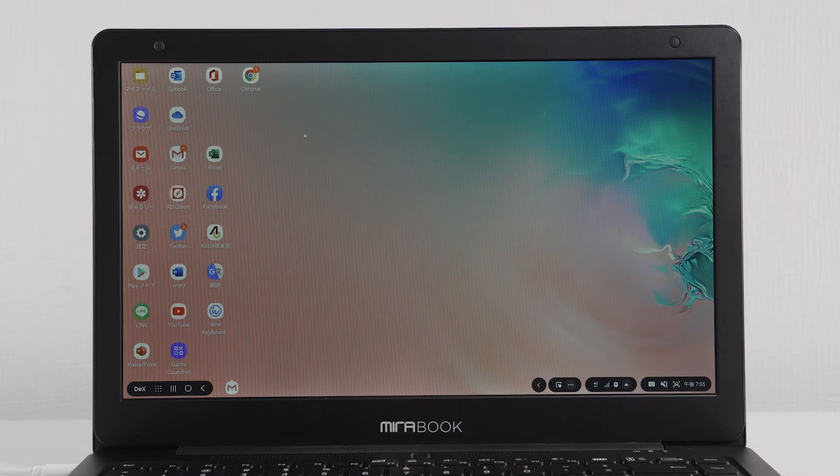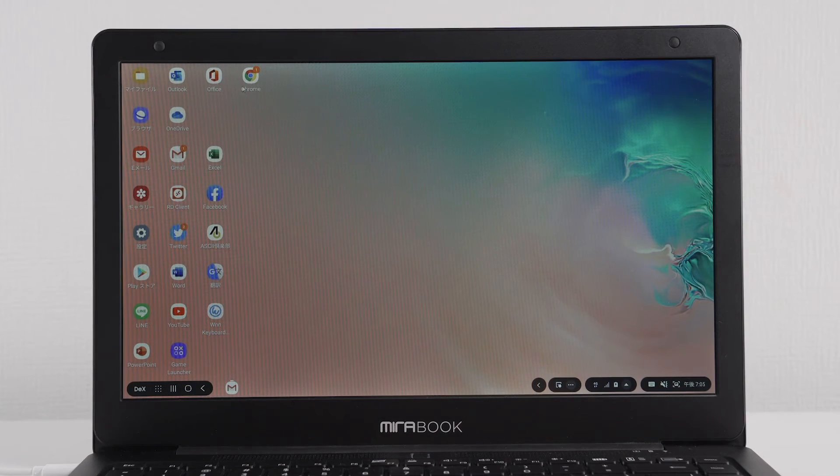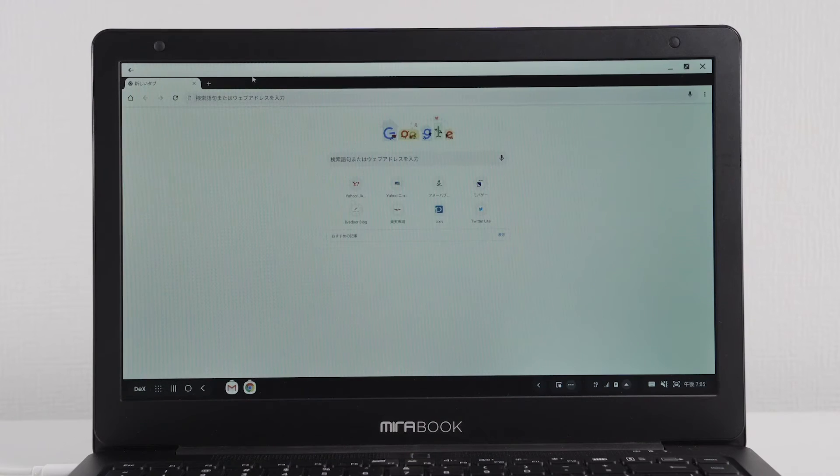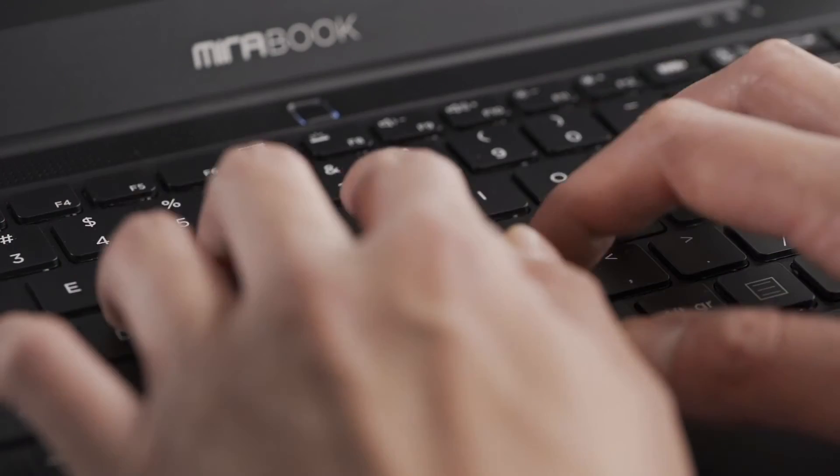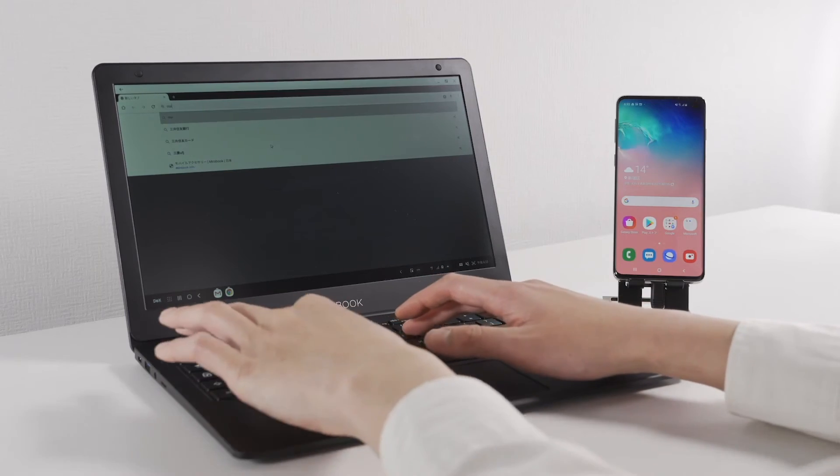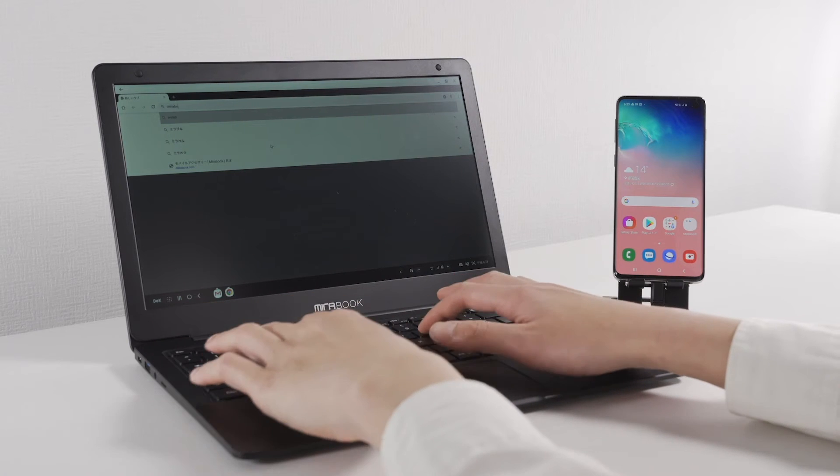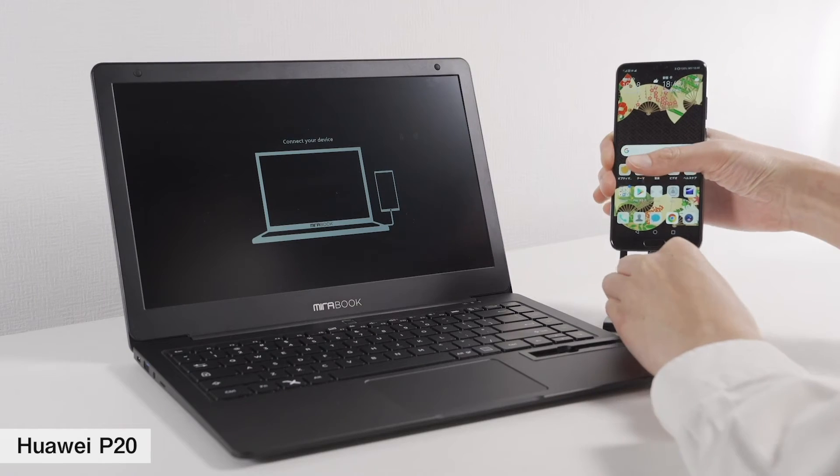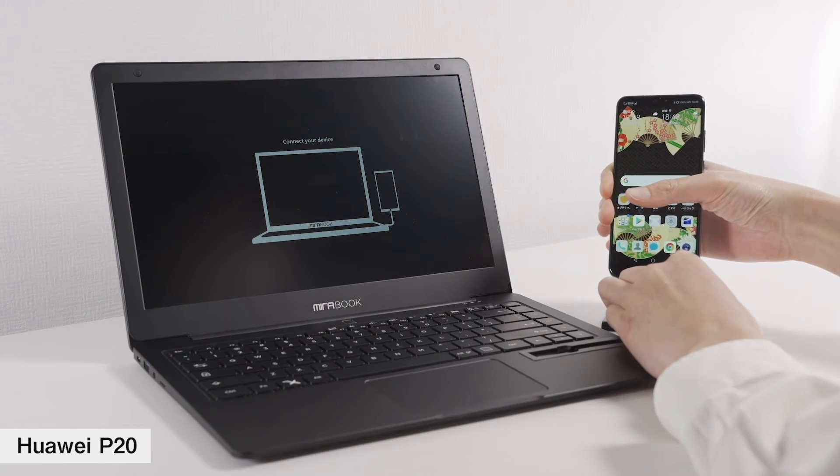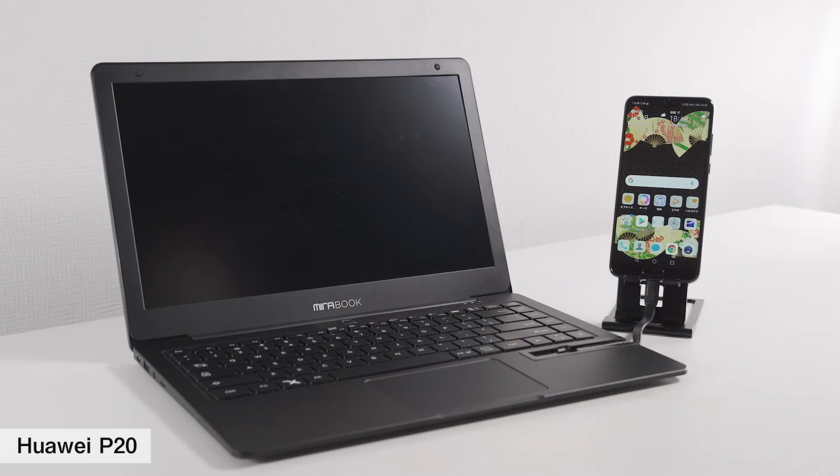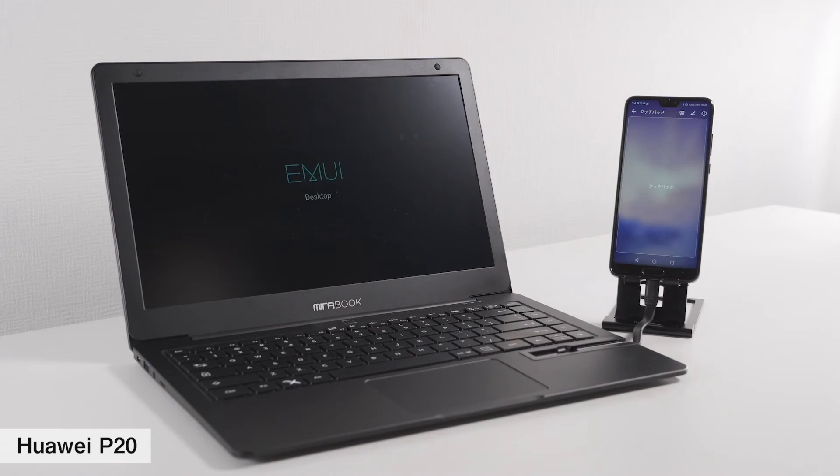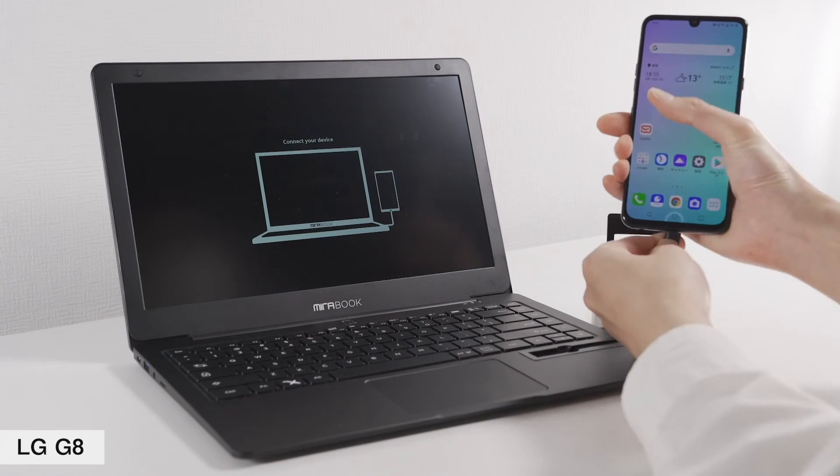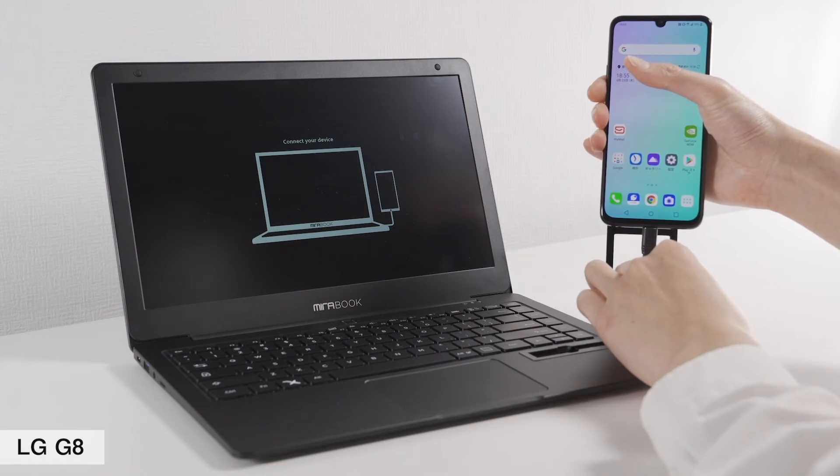Now, let's open Google Chrome. This is how you can use your smartphone on Mirabook. Of course, other models are also applicable. Huawei P20. LG G8.